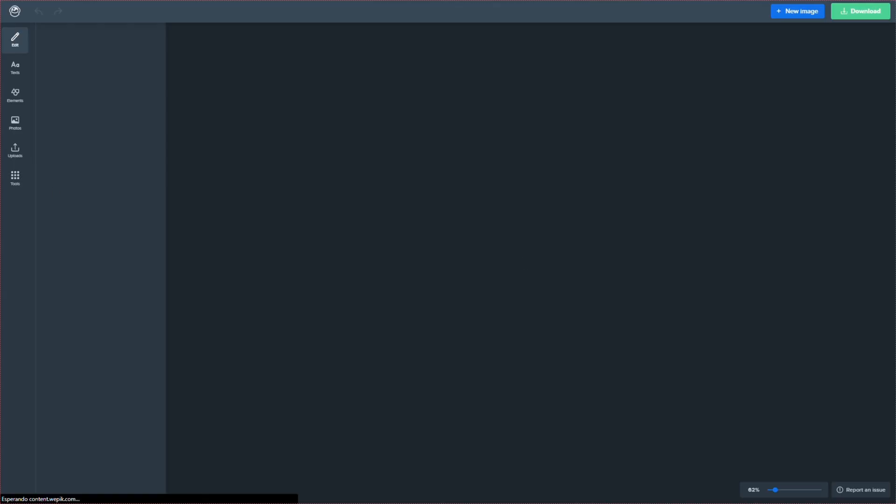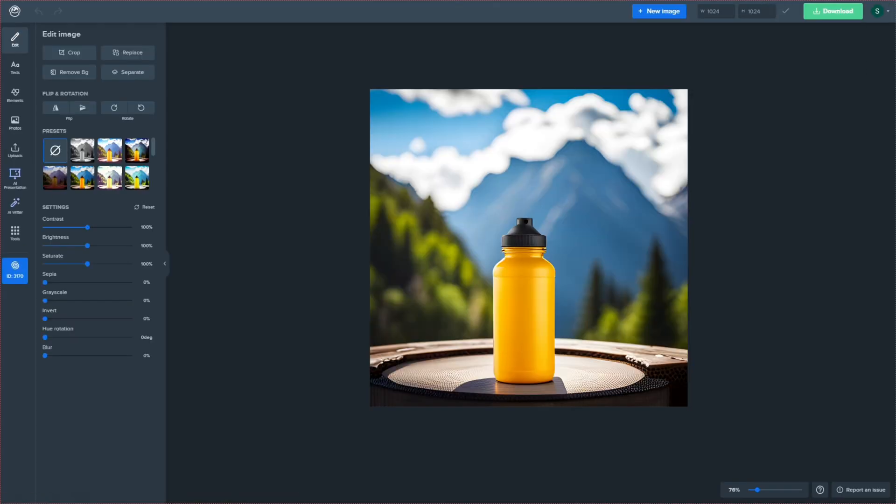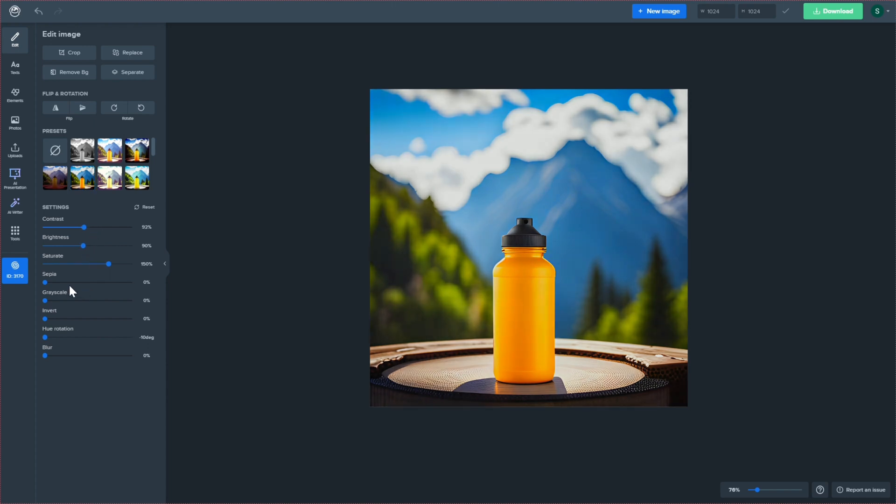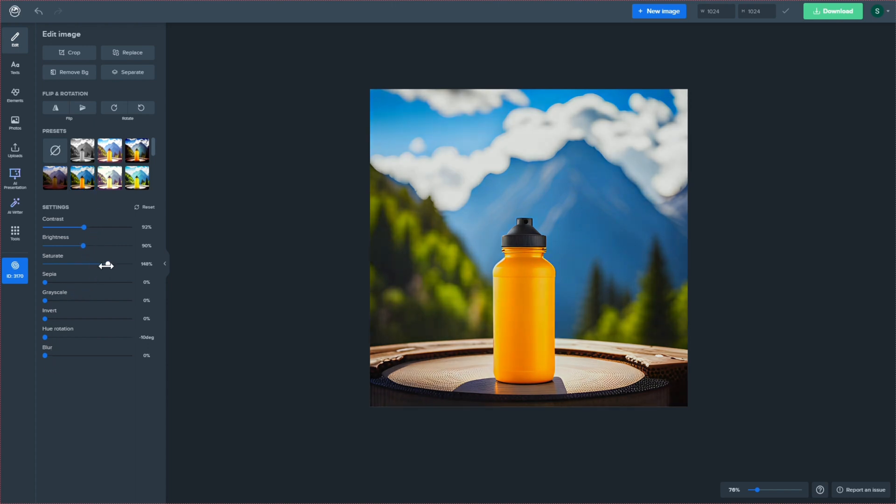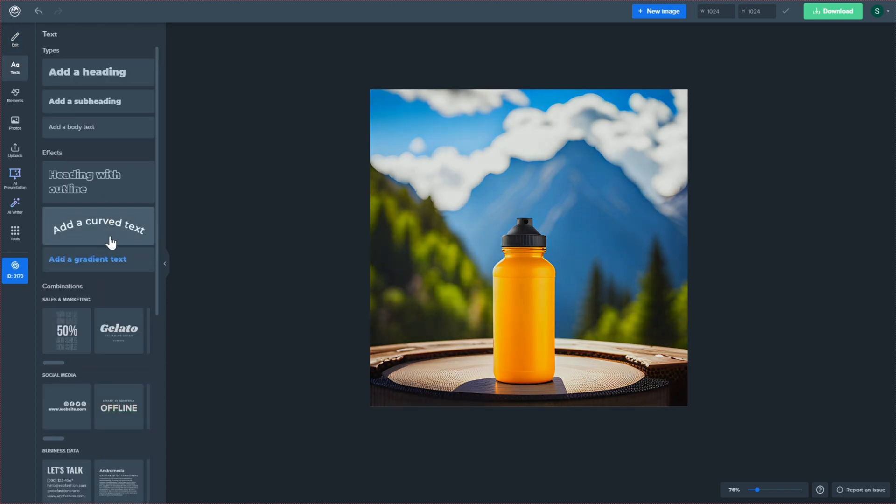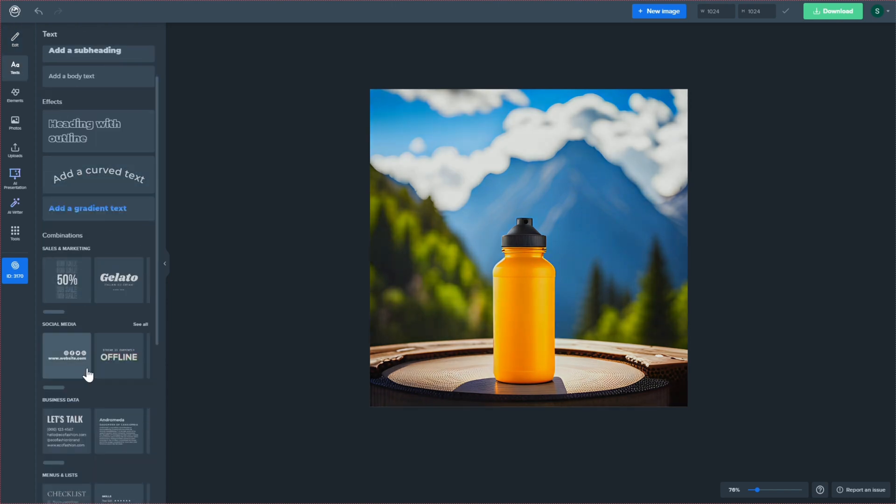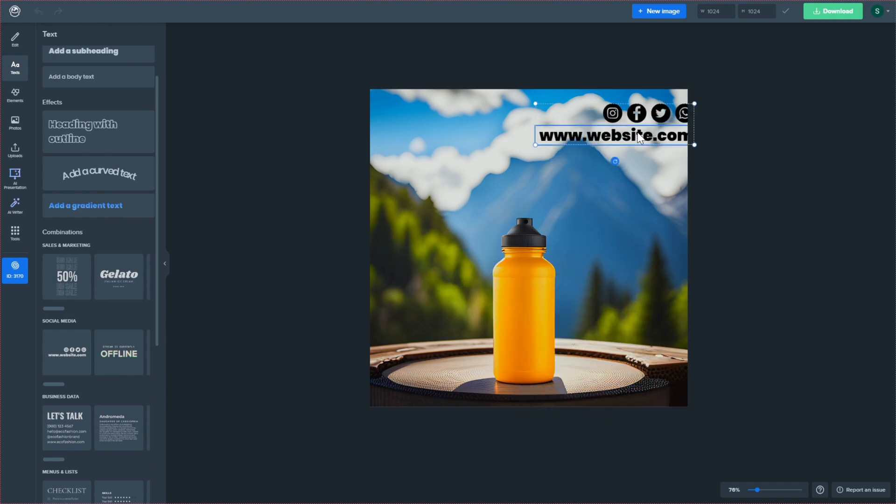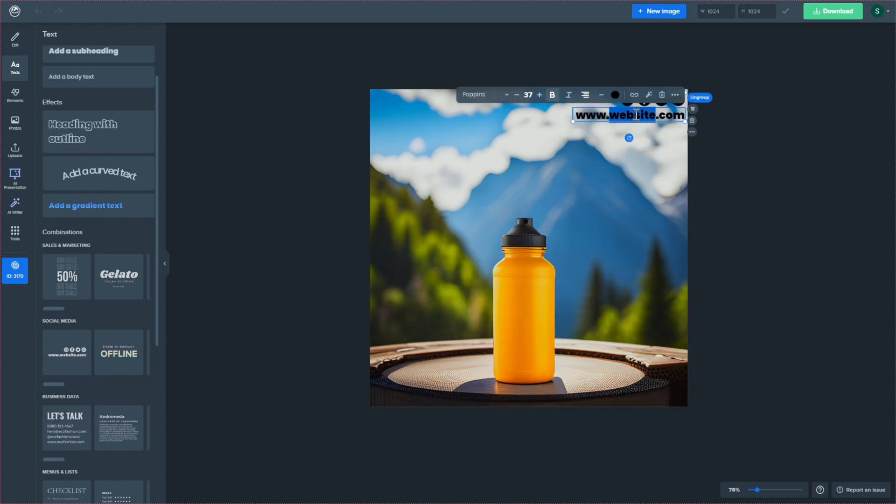WEPIC's photo tools allow you to adjust the brightness, contrast, saturation, apply gradients, and blur effects. You can also use the cropping and resizing tools to focus on specific areas, and even remove the background in seconds.